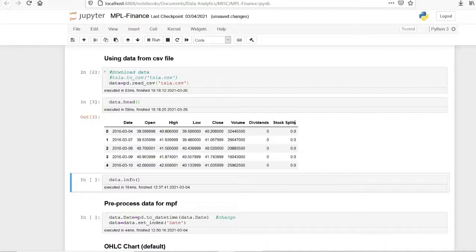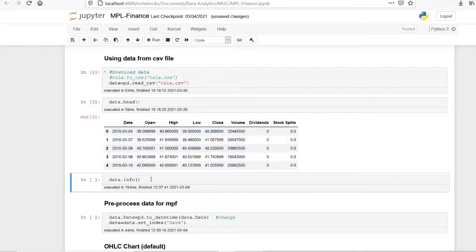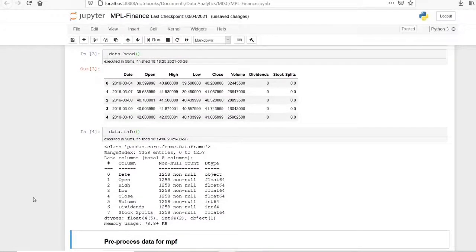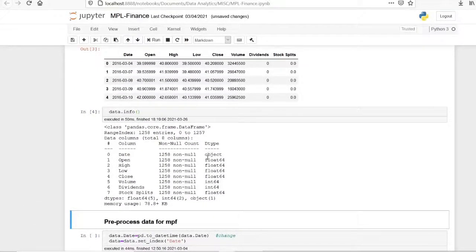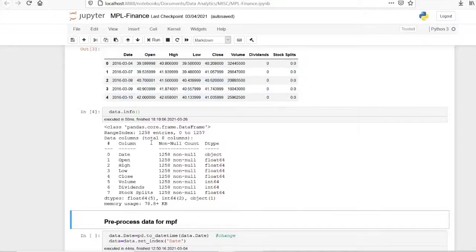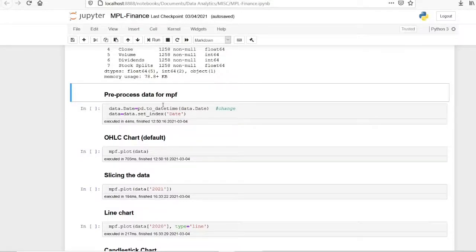What we require for mplfinance is that the open, high, low, and close columns should be present with those exact names. The data should be in datetime format, and the date should be set as the index. Currently the date column is of object type — it is not in datetime format. We have to convert it to datetime format so that mplfinance will be able to perform the plotting function. Also, the index should be the date, not the default integer index.